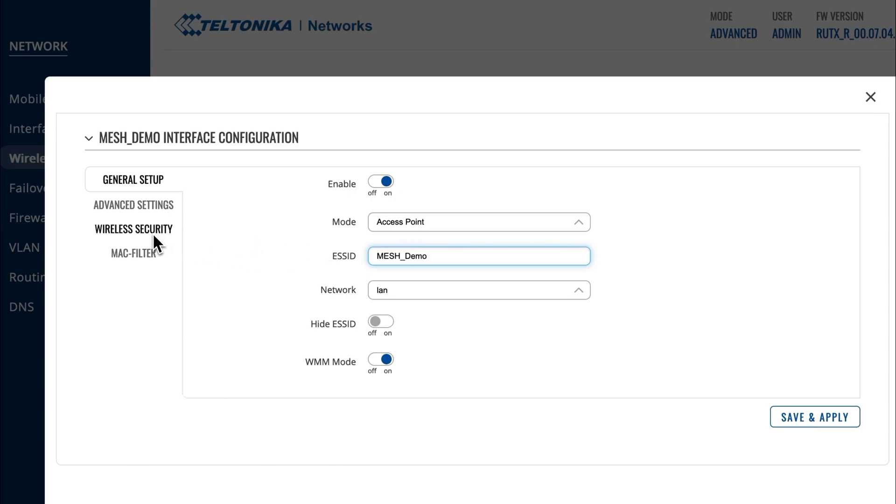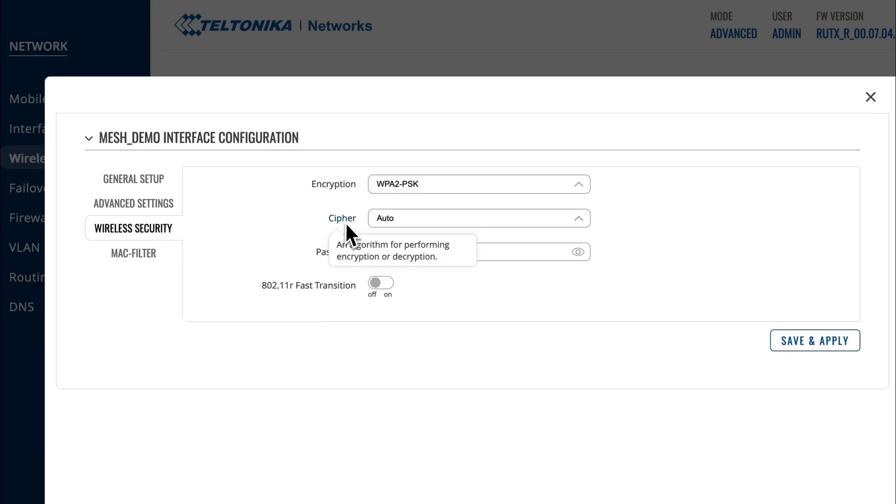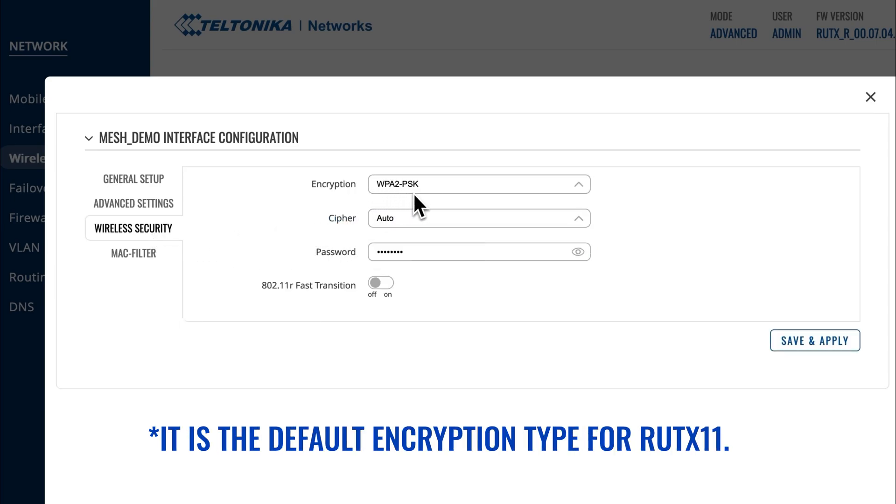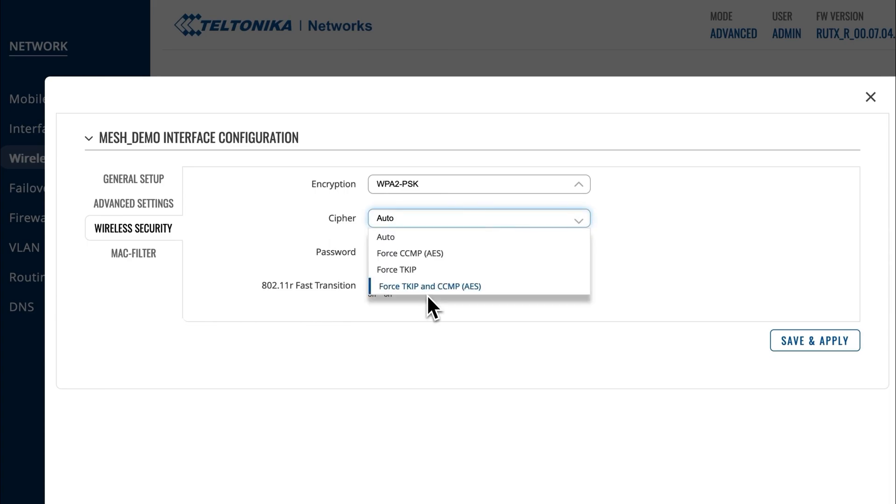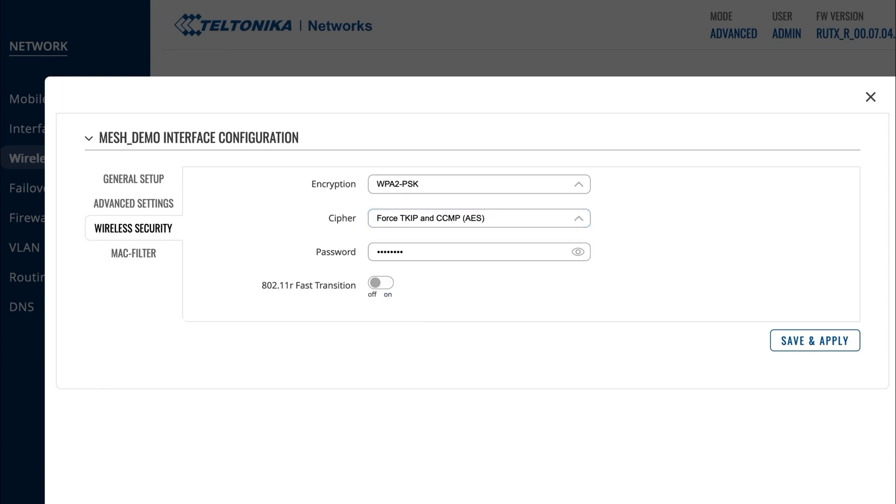Let's move to the Wireless Security window and here choose a WPA2 PSK Wi-Fi encryption type. This step enables us to create a password for your network, which ultimately makes your Wi-Fi network publicly inaccessible. Next to the Cypher section, select the Force TPK and CCMP AES algorithm, which is responsible for the encryption and decryption of the login data.